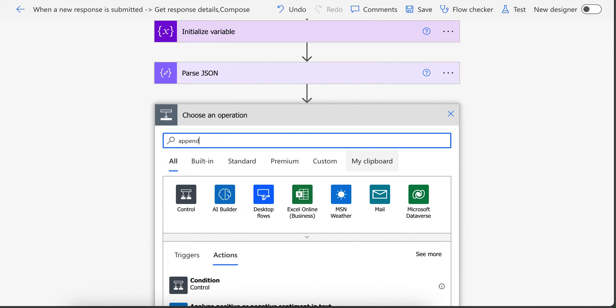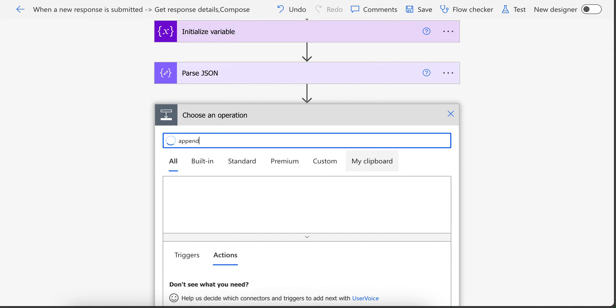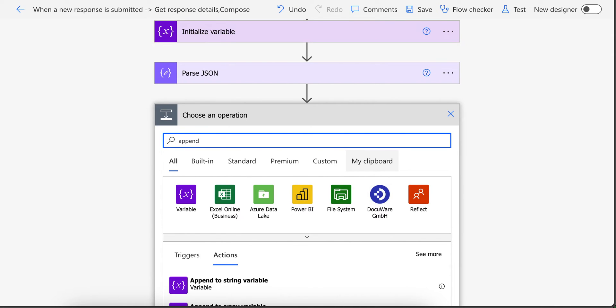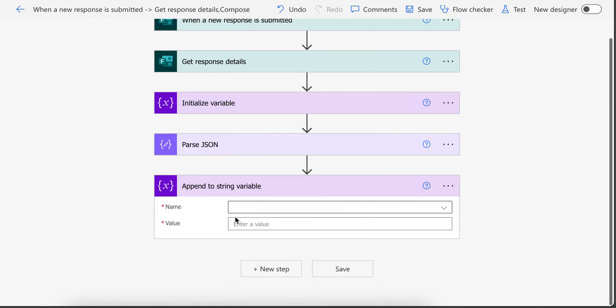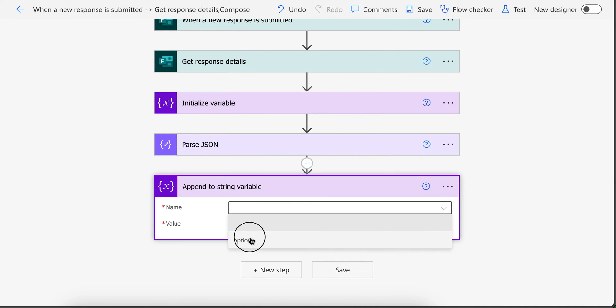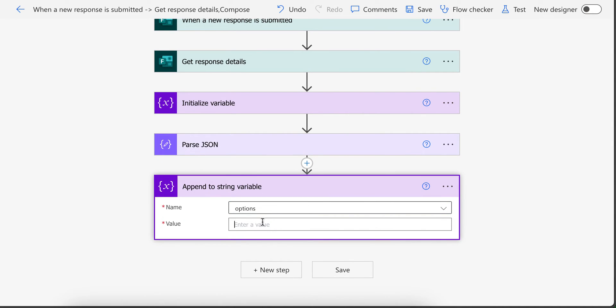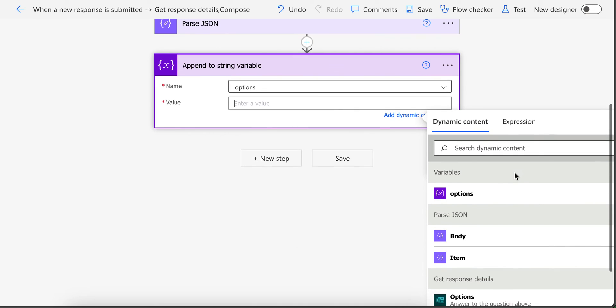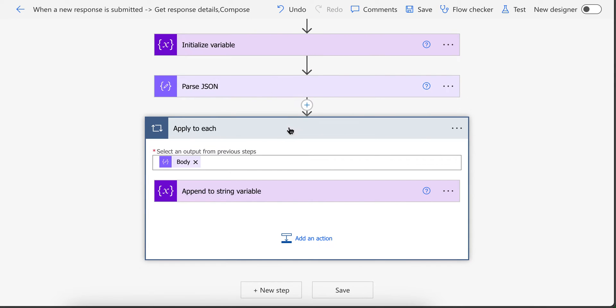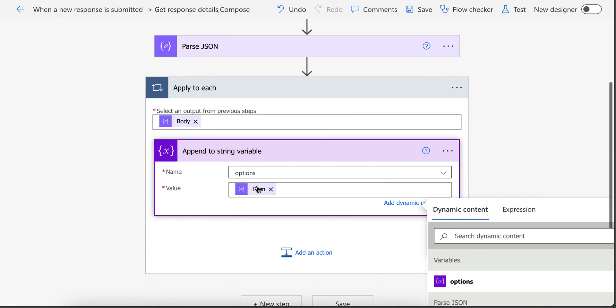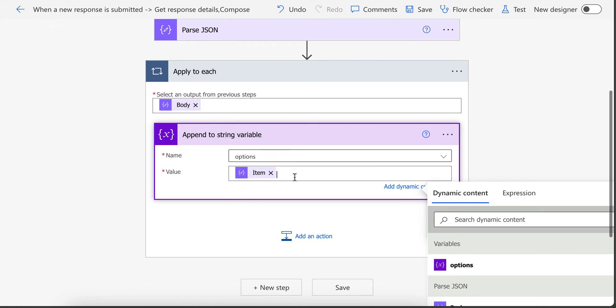Now add append to string variable. Now in here select your variable name. In here you will select item from Parse JSON. When you click on it a loop gets added automatically. So after this put semicolon and hash.